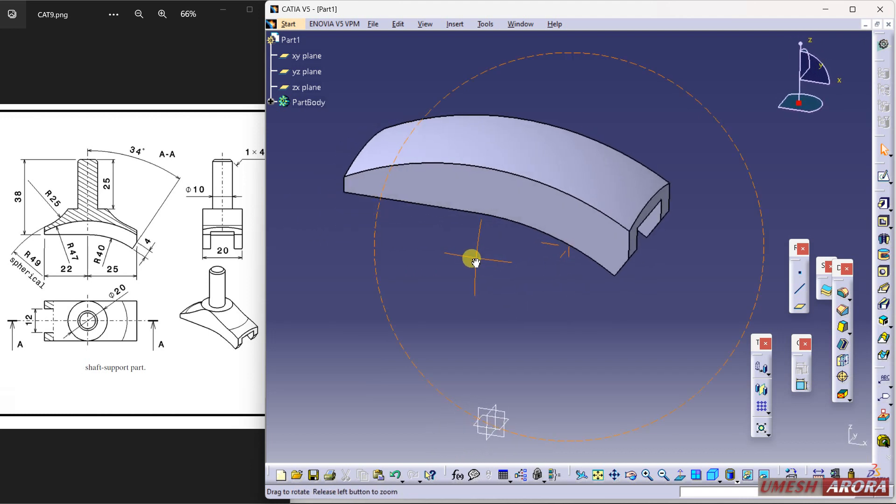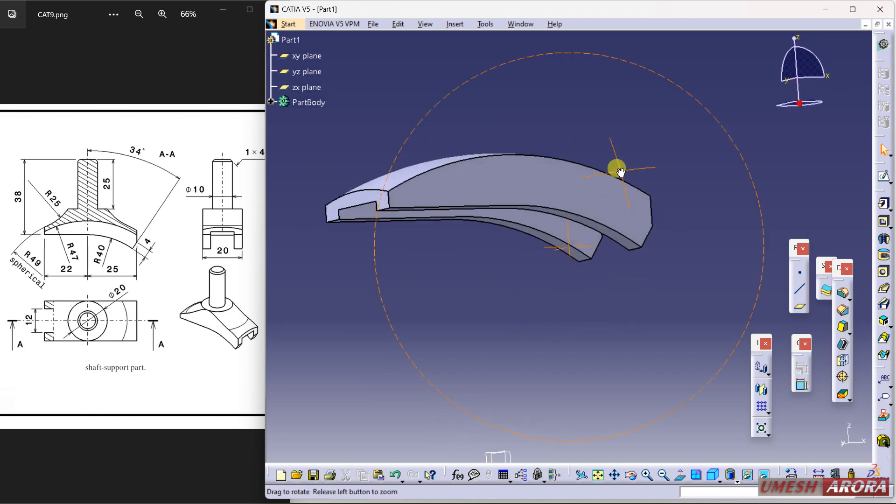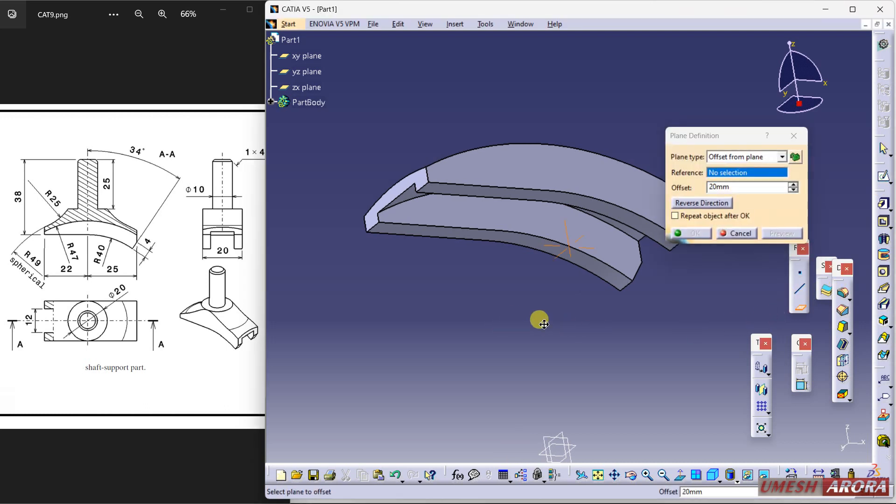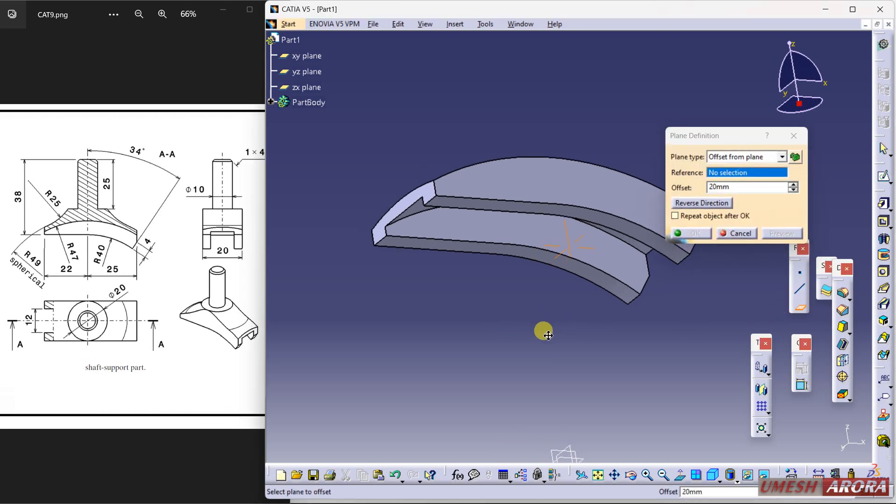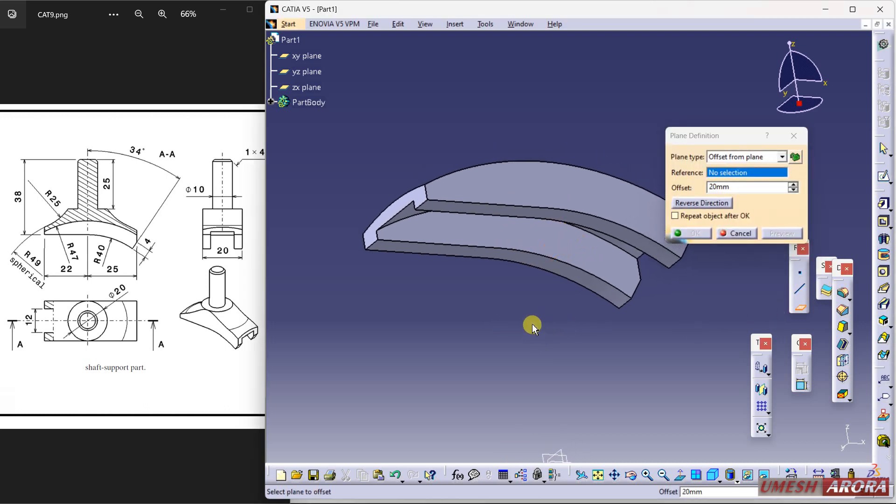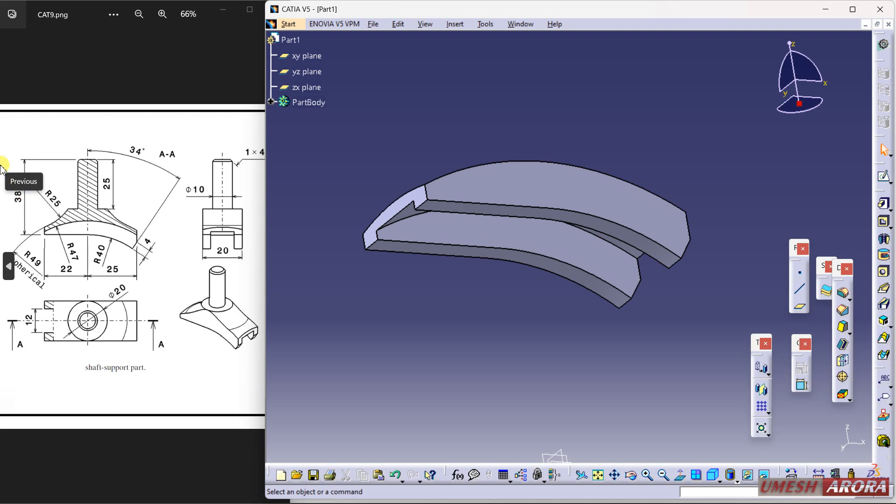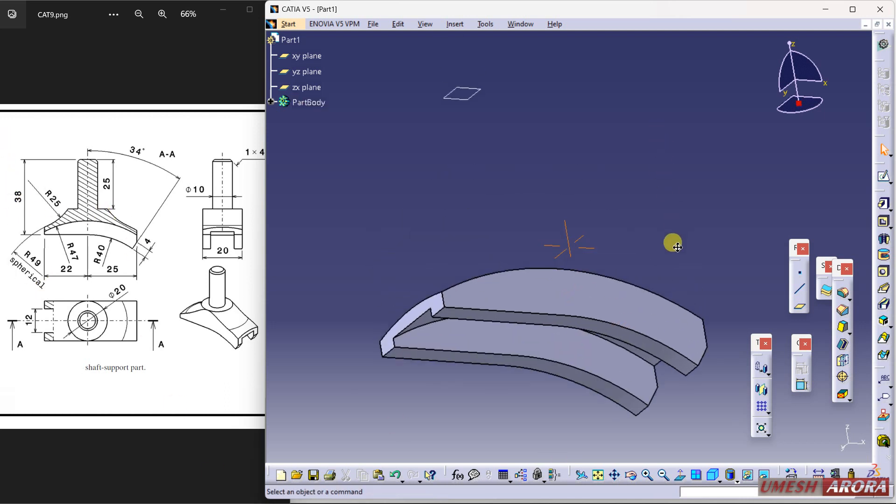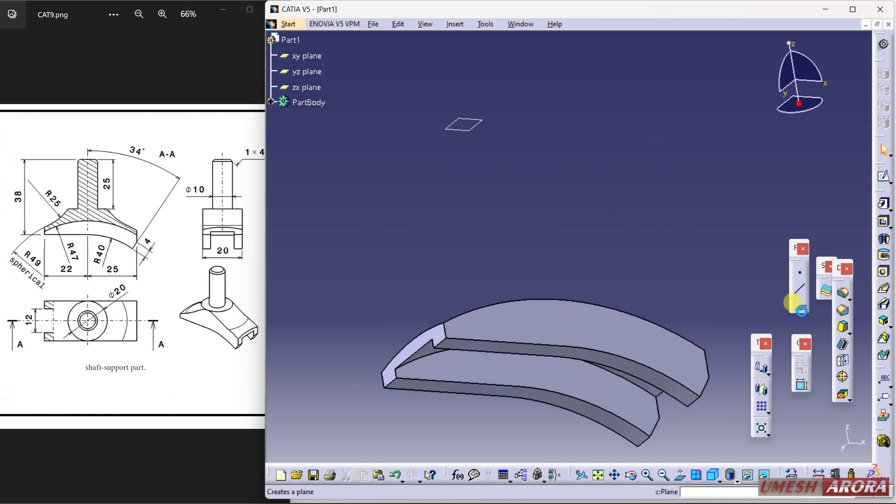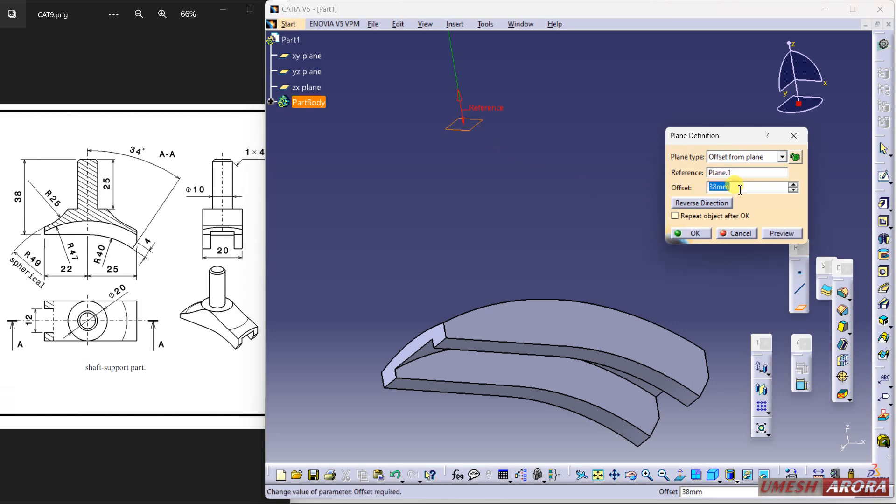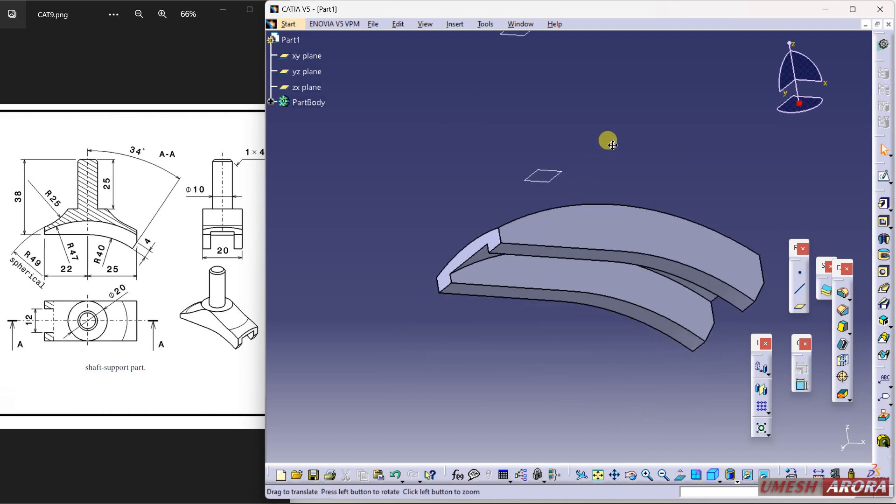All right. Now new plane and I want a plane in reverse direction and the gap is 38. So 38 is this. And set another plane from this plane. The value is 25. Reverse the direction. Okay.